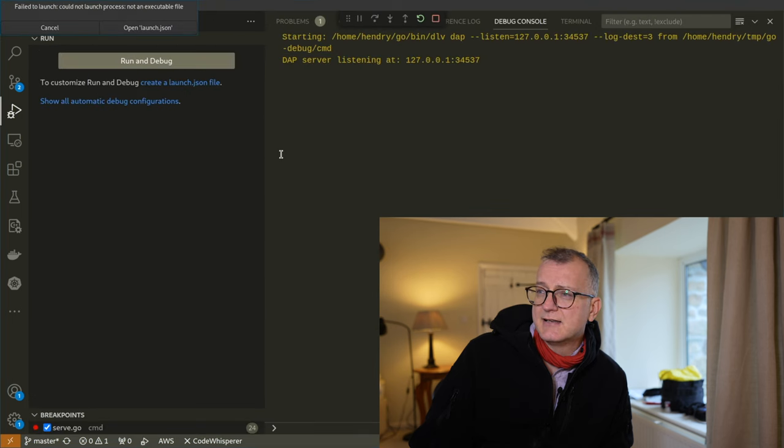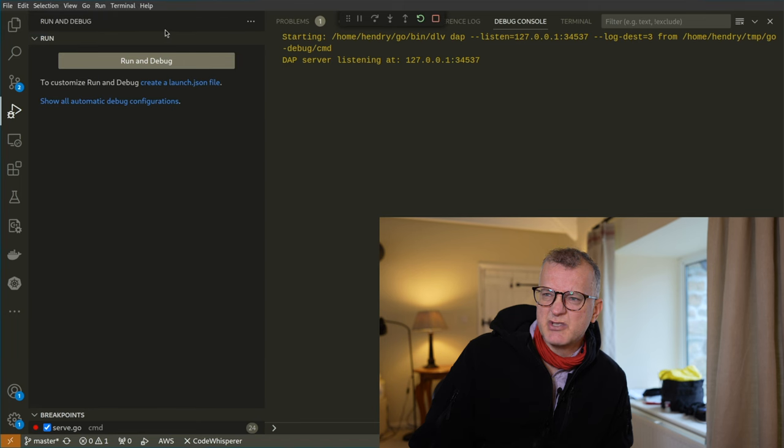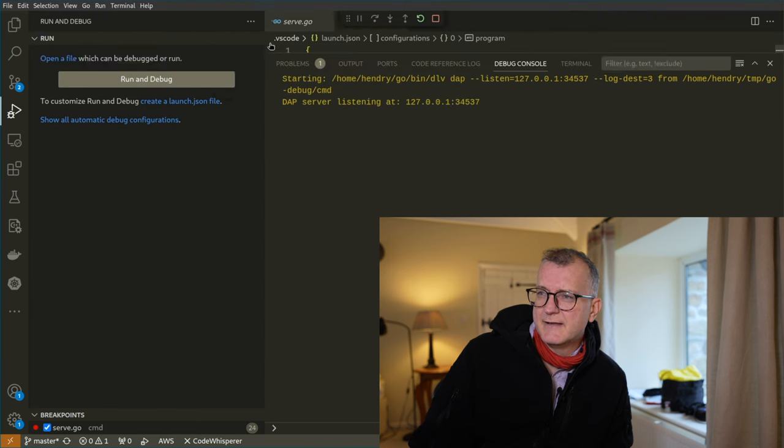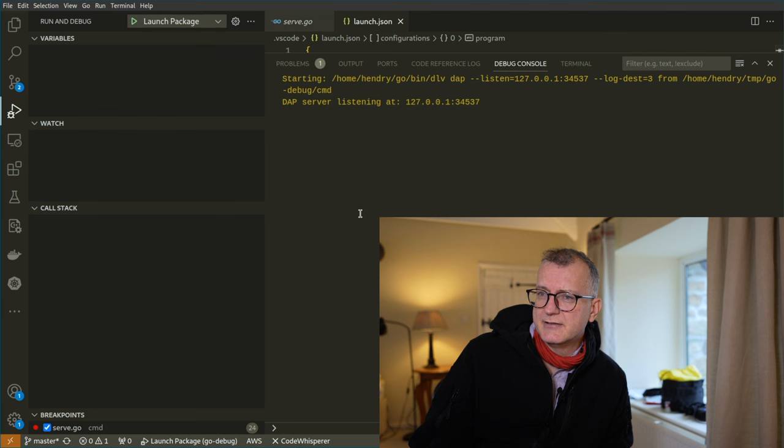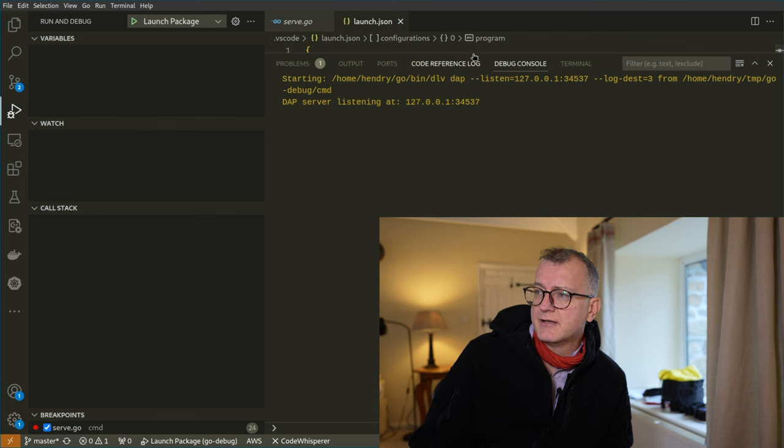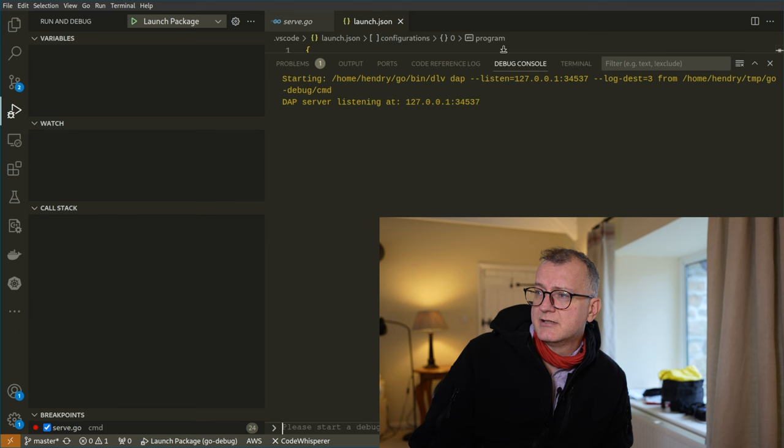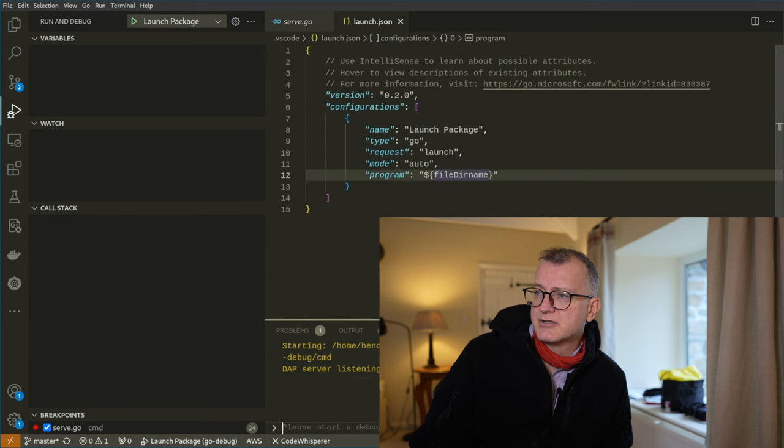It's probably not going to do what you think. It wants you to open a launch config. Here we go, launch config. Get rid of this debug console which is blocking the screen.